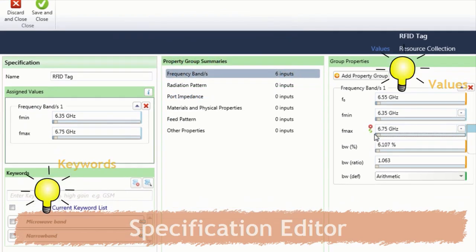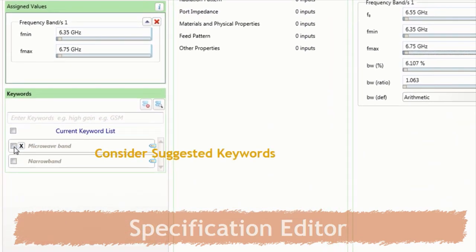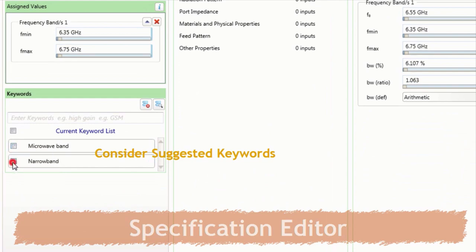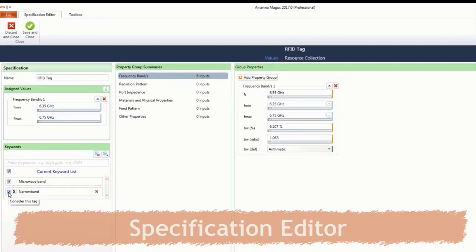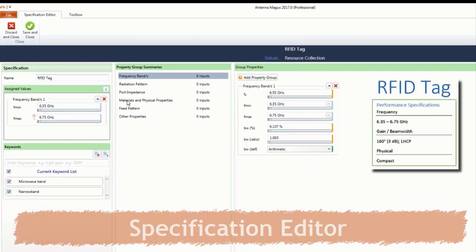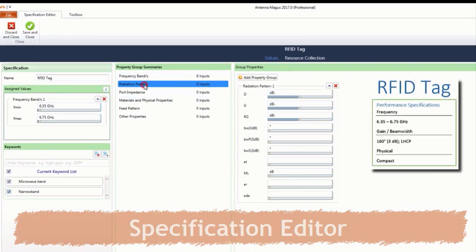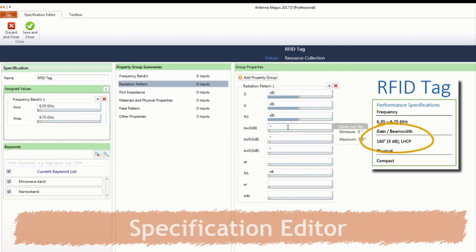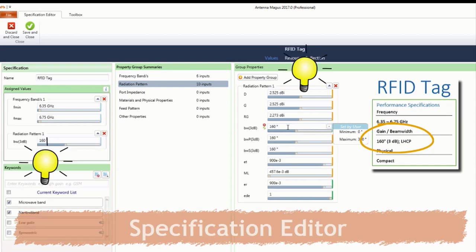These are automatically updated as more performance information is added. The suggested keywords may be considered for inclusion as part of the specification. Next, the beam width may be specified under the radiation pattern property group.